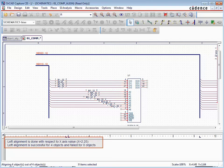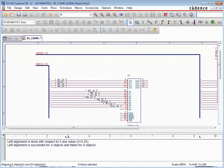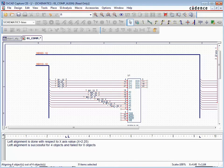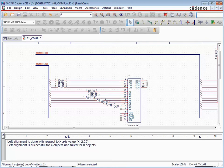Once the alignment operation has been completed, a status message is displayed in the session log about the successes or failures of the alignment operation. In this case, all four selected parts were successfully aligned.